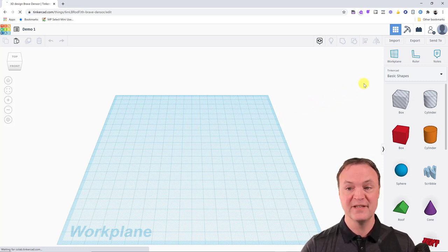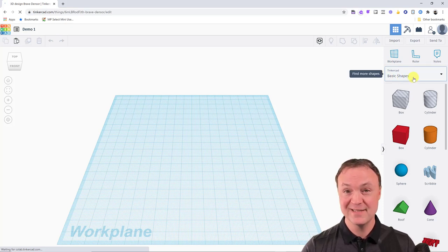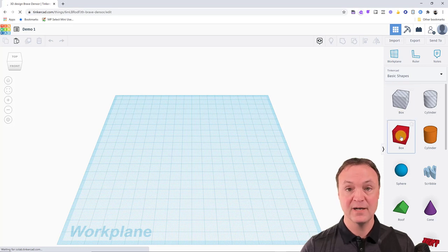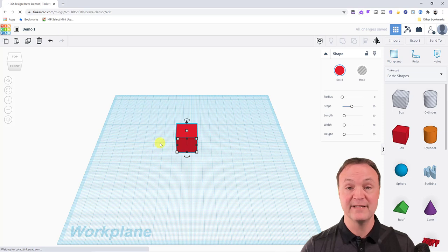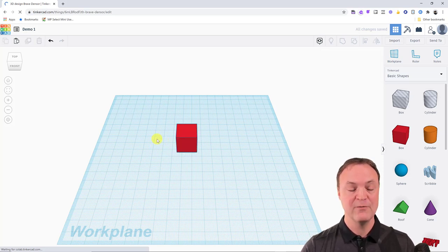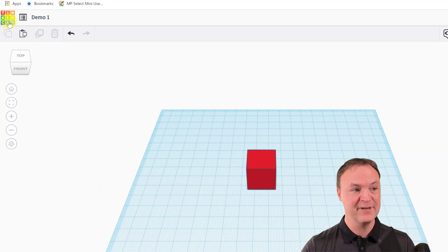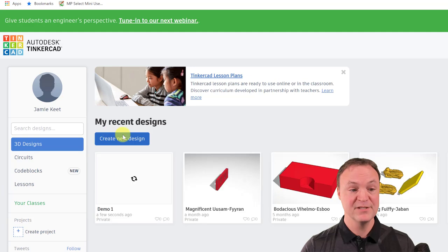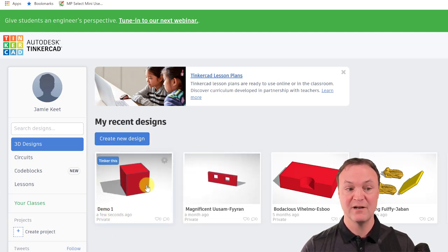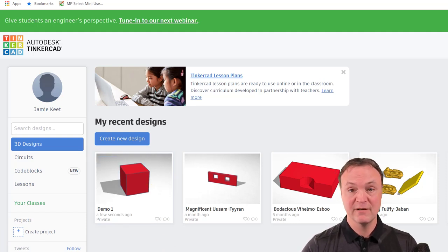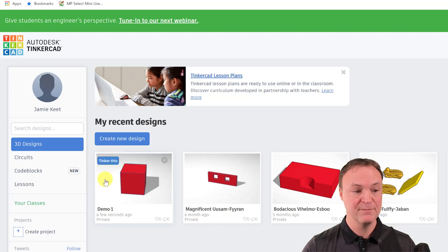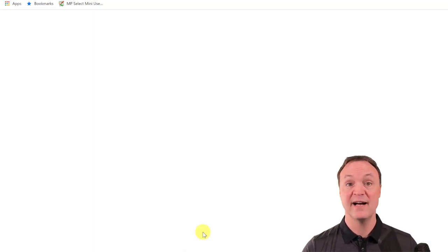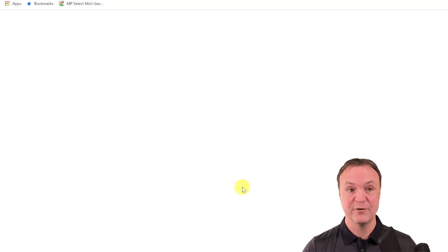This is just a work plane. I can view it from all different angles. I'm going to add a basic shape — I'll drag a box onto the work plane. If I click TinkerCAD at the top it brings me back to the main screen, where I can see 'Demo One' already saved. TinkerCAD automatically saves, so I can log in from different computers and pick up where I left off.